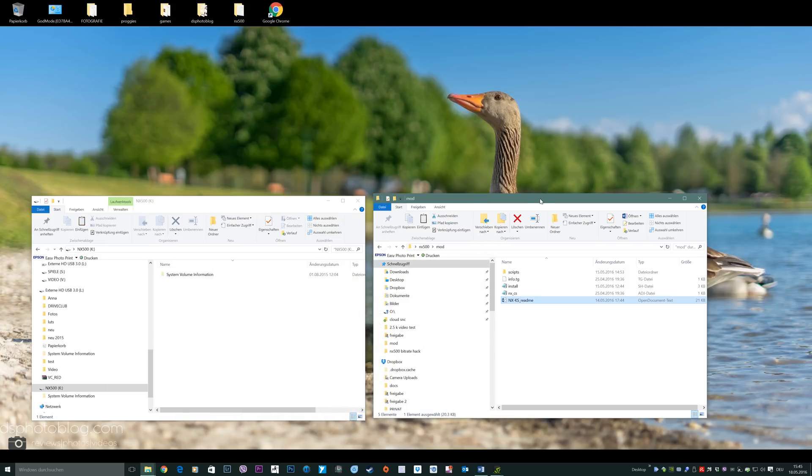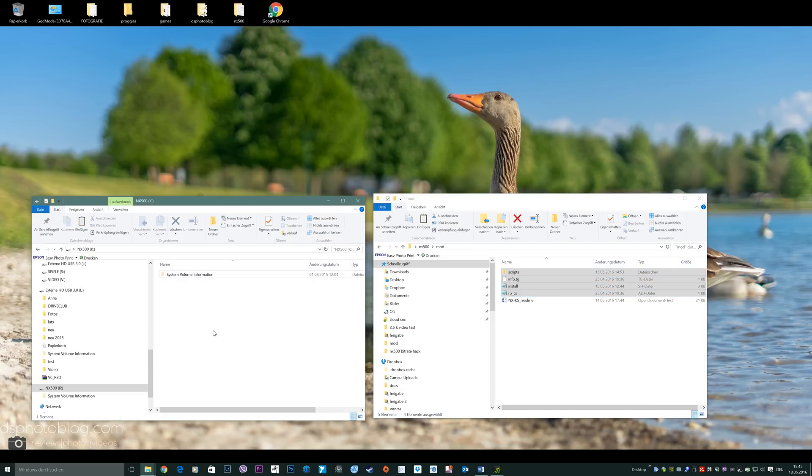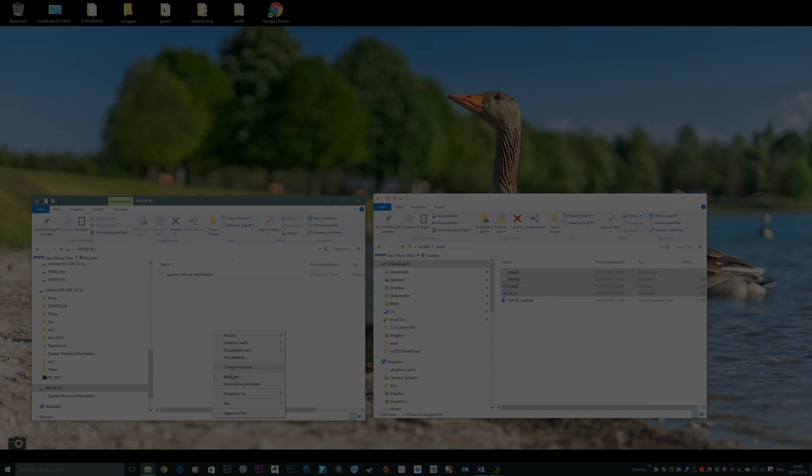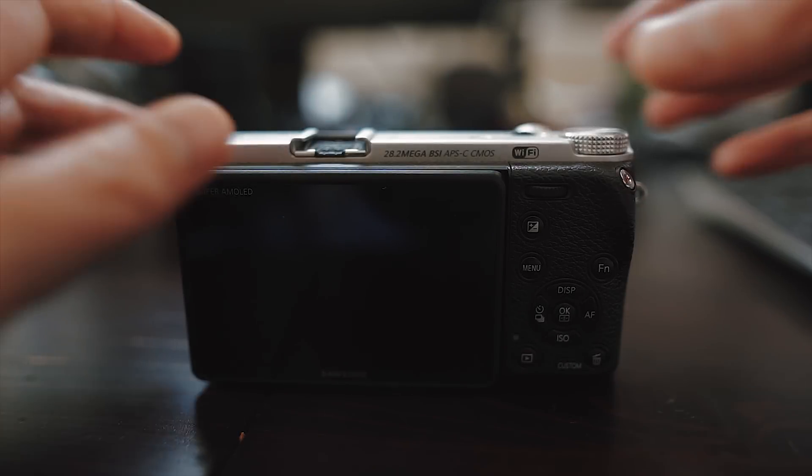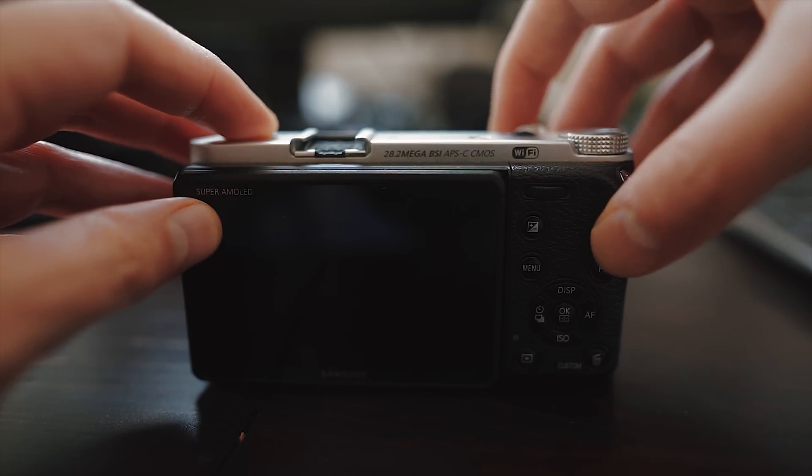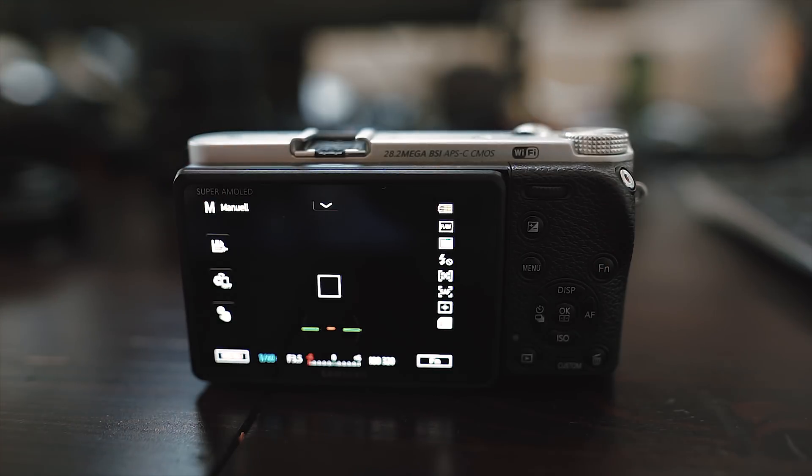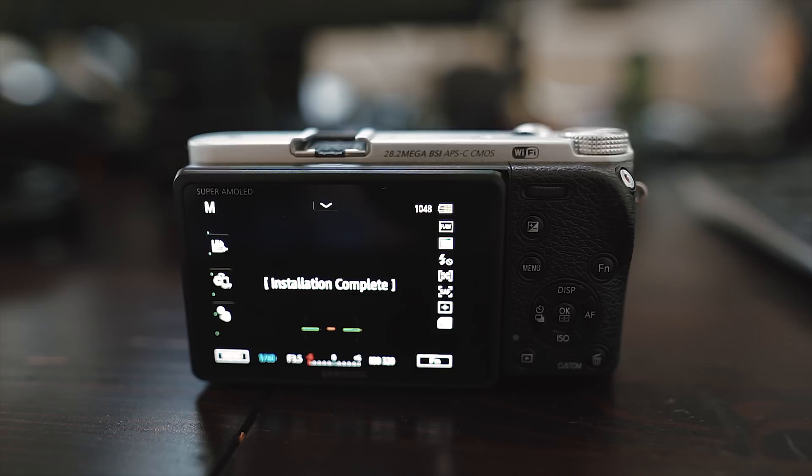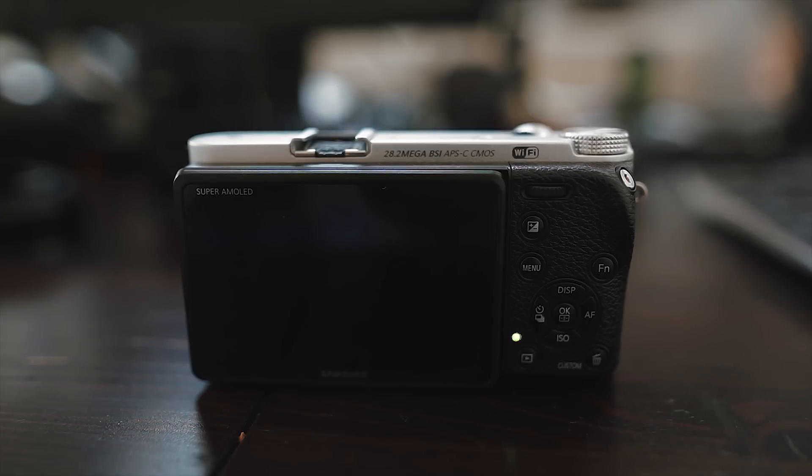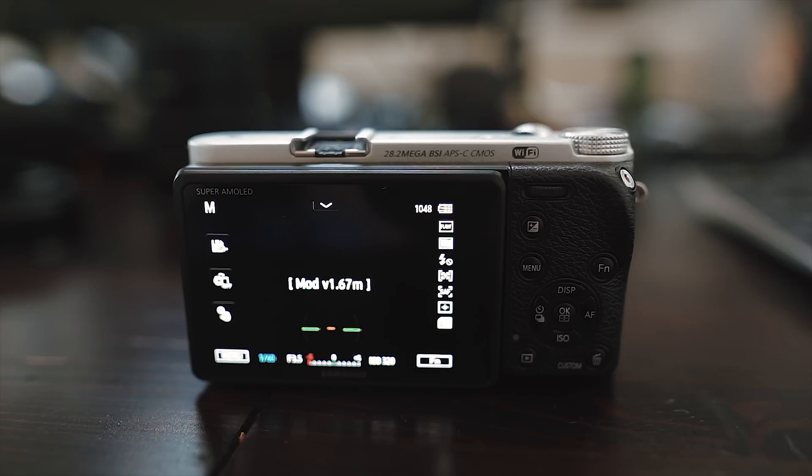Now everything you have to do is just copy the files to your empty SD card, put the SD card into your camera and turn it on. Watch what happens now. It's magic. The complete mod will install everything automatically. You don't have to do anything. Yes it's that simple. The camera will reboot one or two times and when it's finished it will show you the mod version.